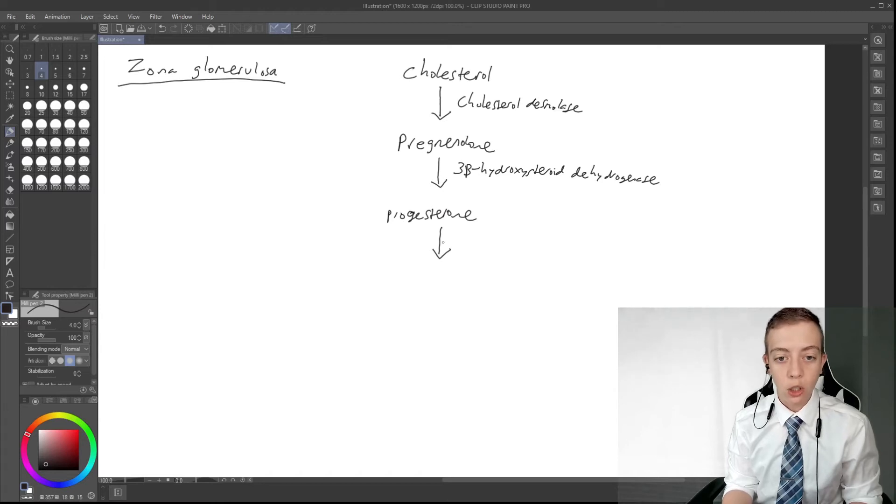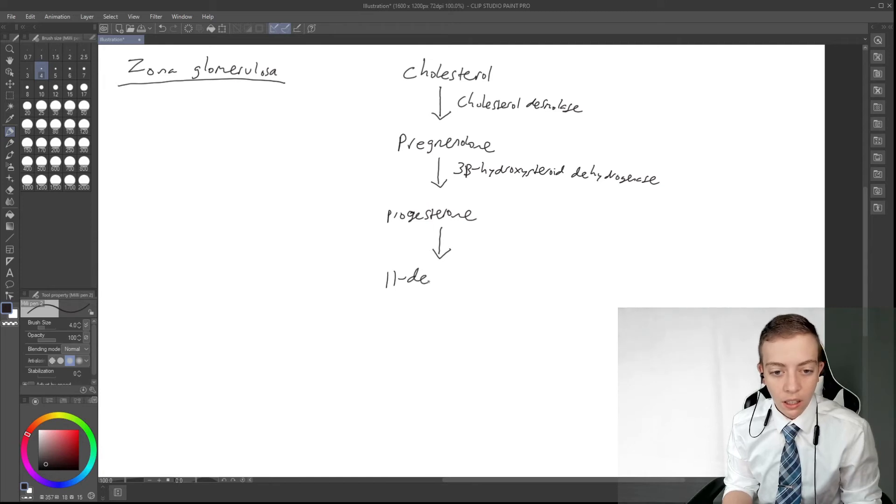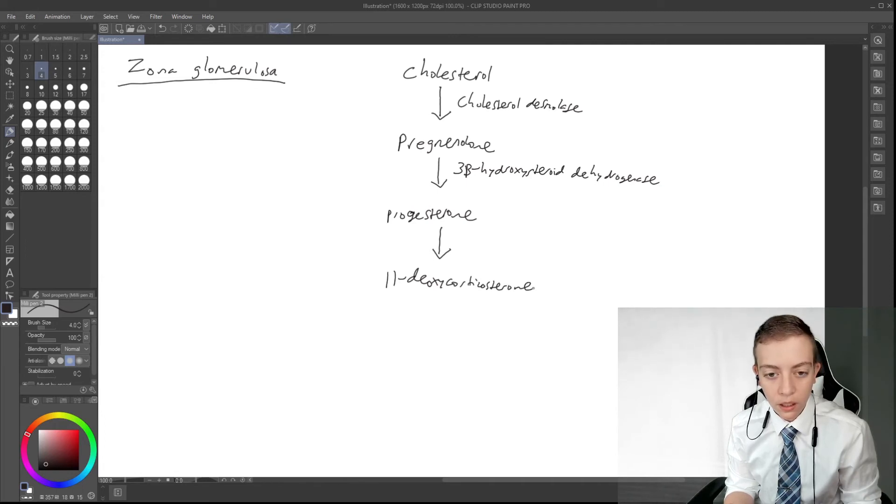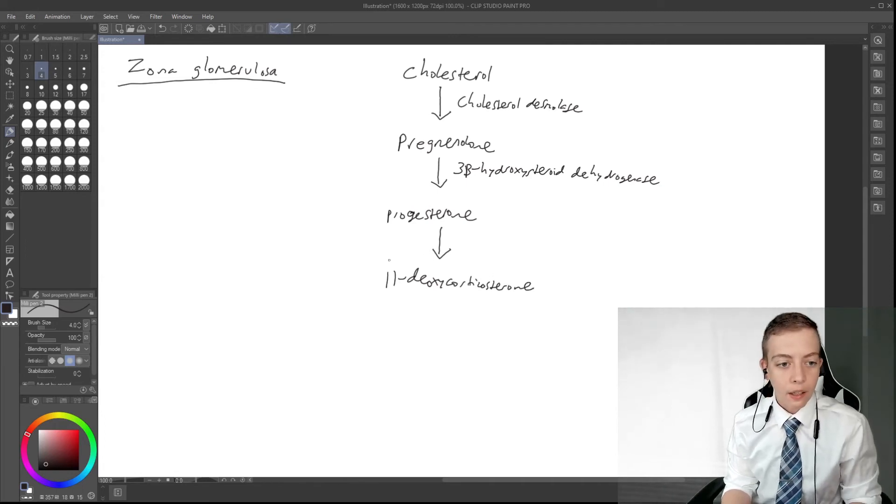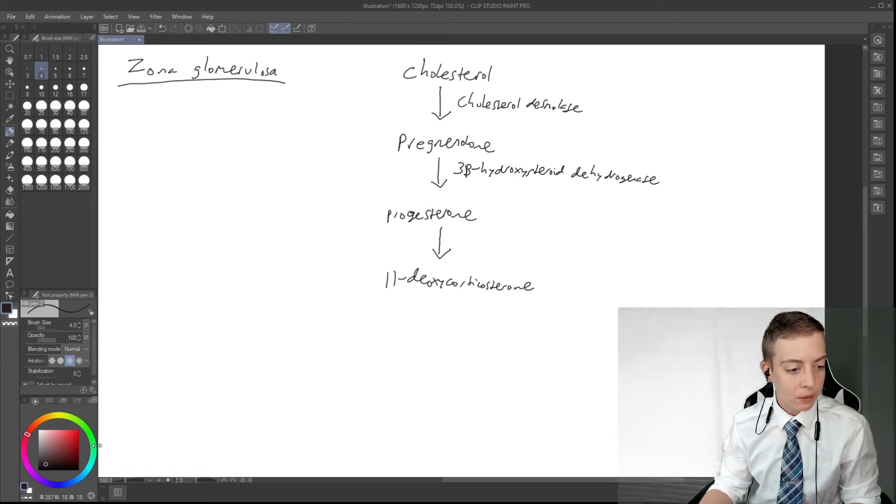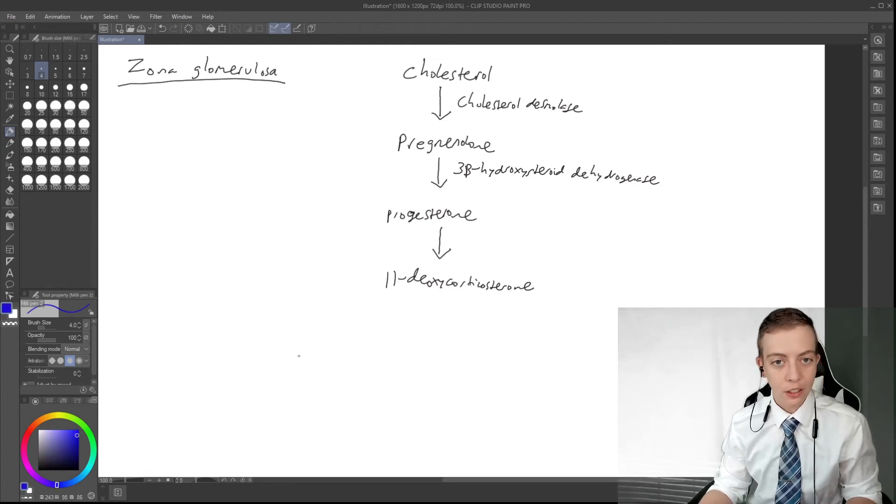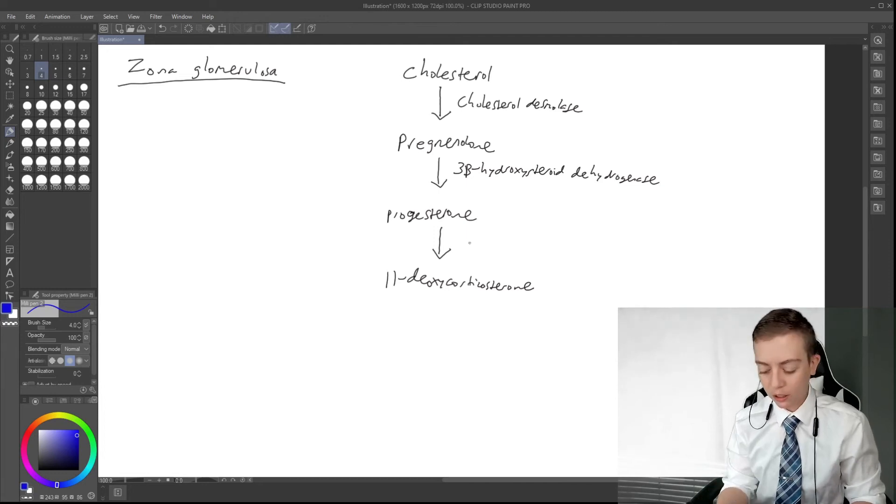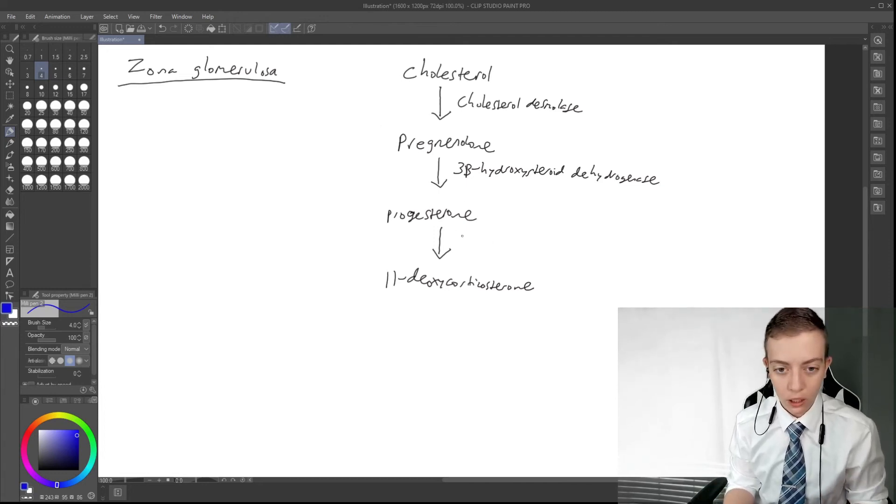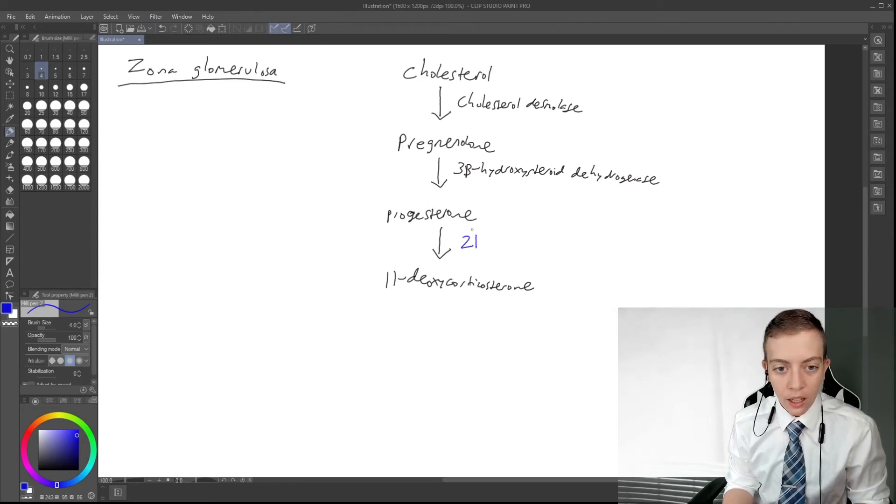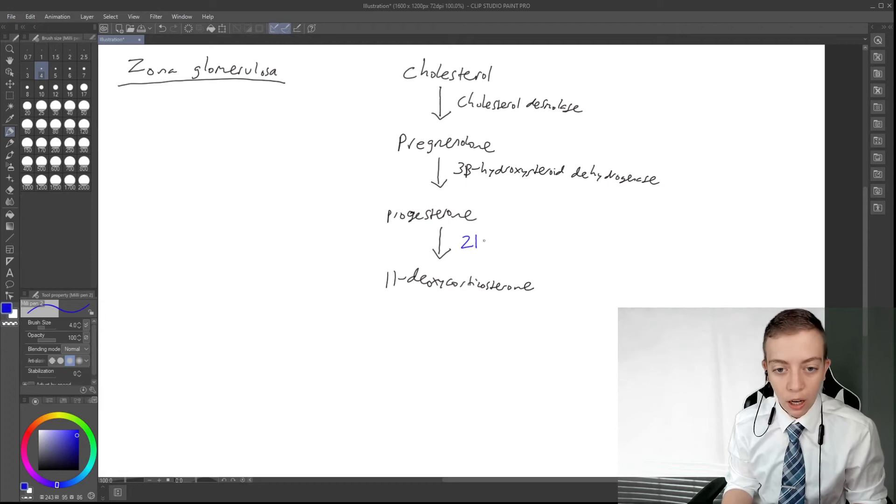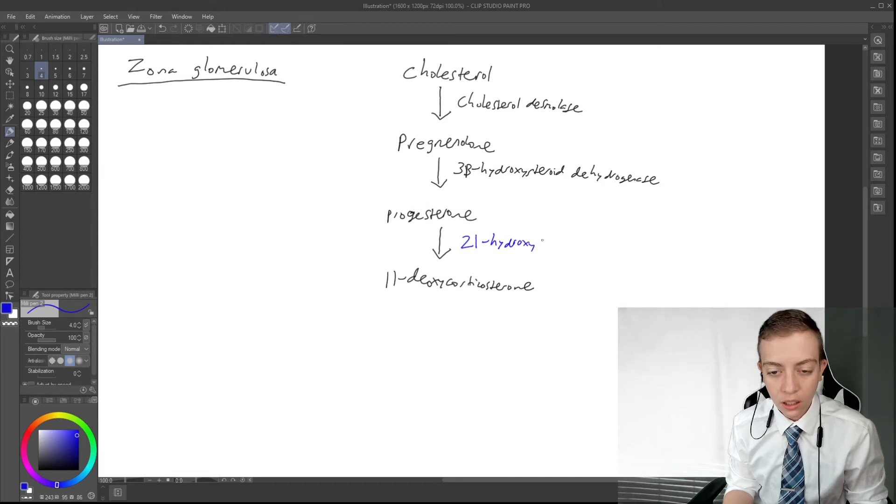So progesterone is going to be converted to 11-deoxycorticosterone. This happens via an enzyme, we're going to do this in blue because I think red is too confusing and green is too confusing because we use those for stimulation and inhibition. So we're going to use blue for our really important enzymes to remember. This progesterone is converted to 11-deoxycorticosterone by 21-hydroxylase. Remember this one, this is important. 21-hydroxylase.